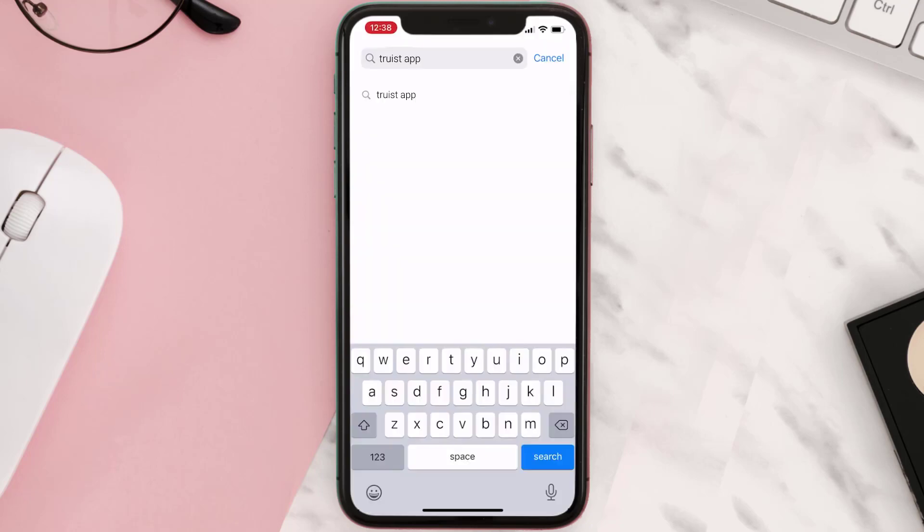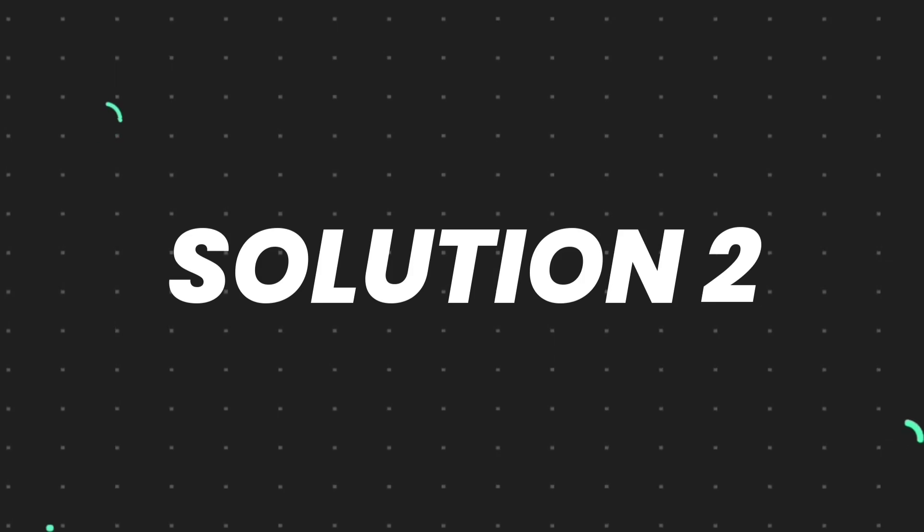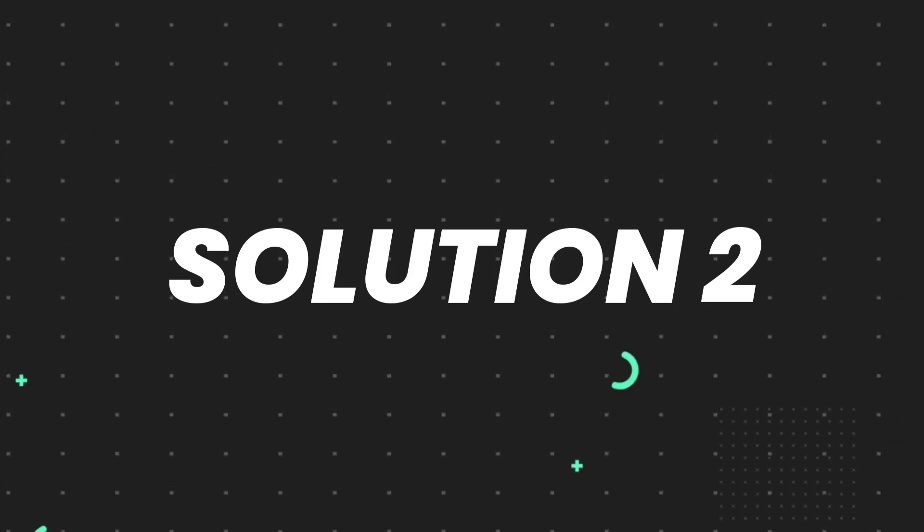Then search for the app and if you see this update button right next to the app name, simply tap on it to make sure you're running the latest version of the app. But if you still encounter this issue, then you need to clear app cache.